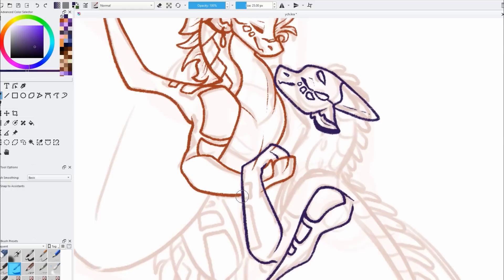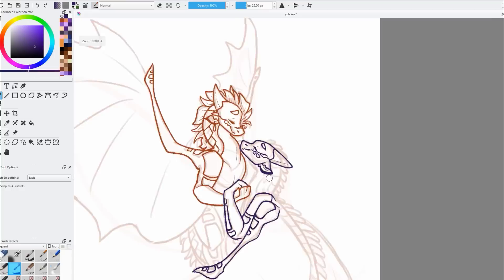Honestly, working on this and talking about it now kind of makes me want to do a piece that actually focuses on the sun-moon contrast. That could definitely be a fun project for the future.